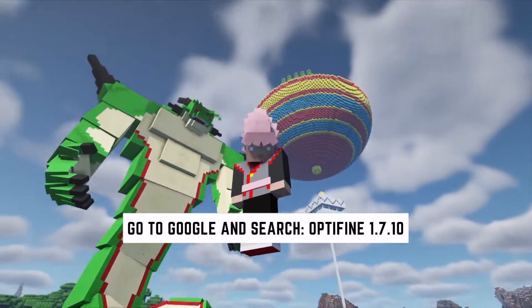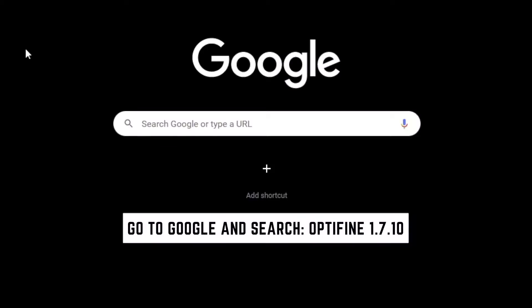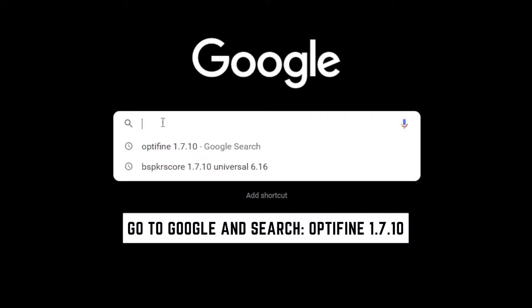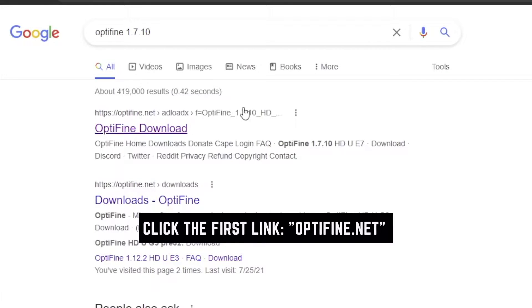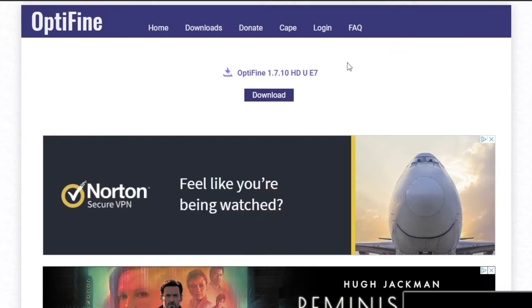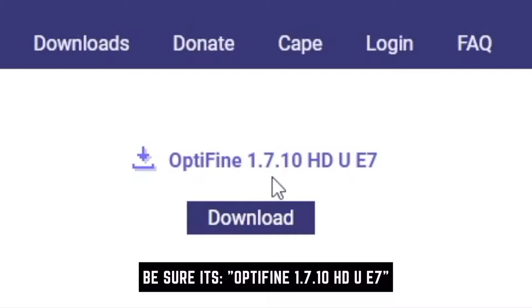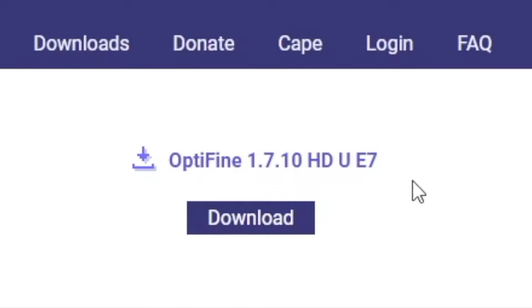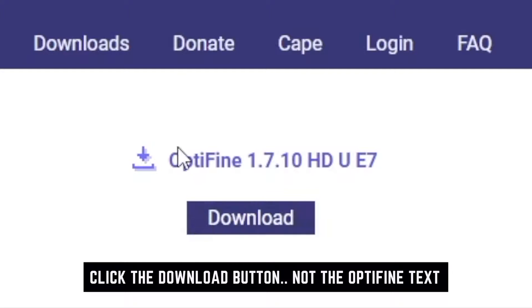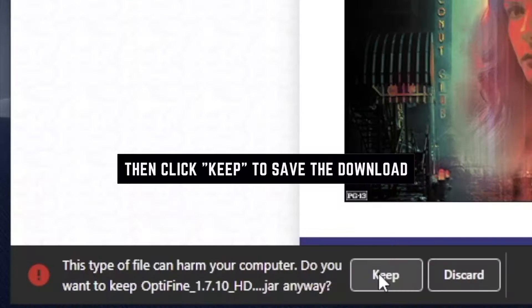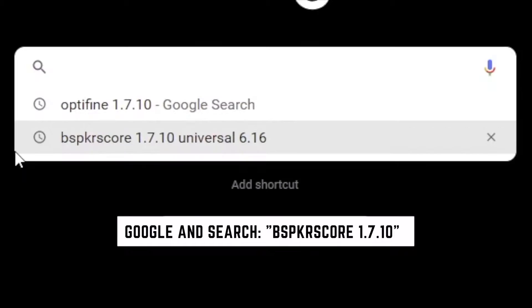The first thing we need to do is download OptiFine. Go to Google, type OptiFine, and click the first link which should be the OptiFine download page. You should get the option to download OptiFine 1.7.10 HD U E7 — the Ultra version, which is the latest. Click the download button — don't click the text, click the download button. Then click keep to save OptiFine to your downloads folder.